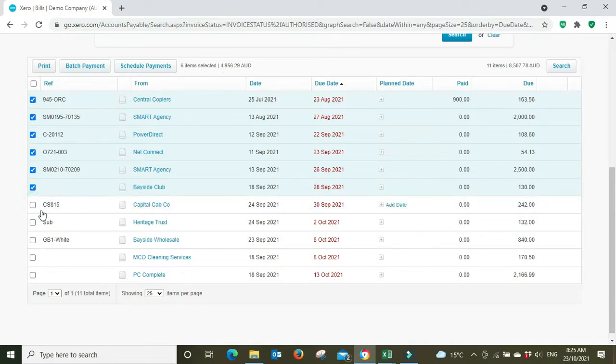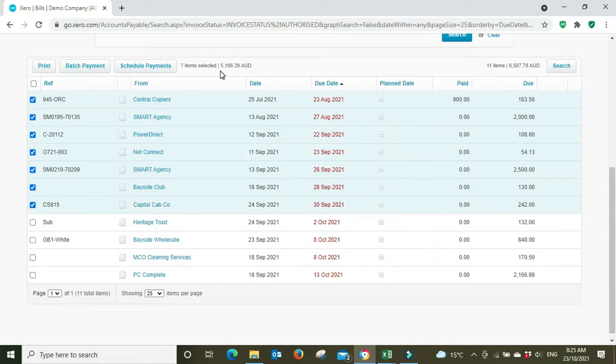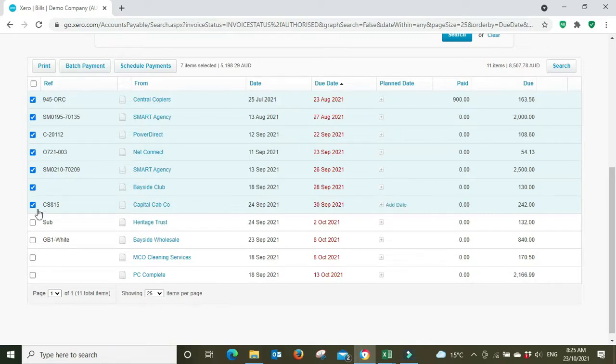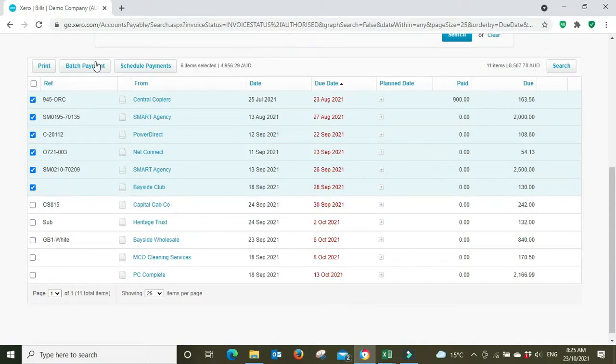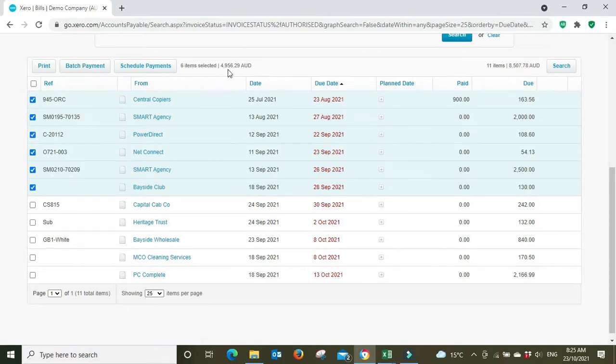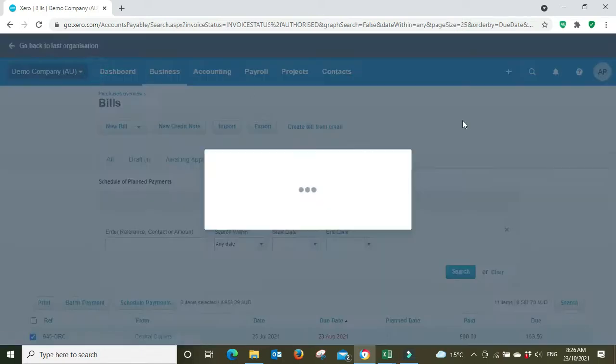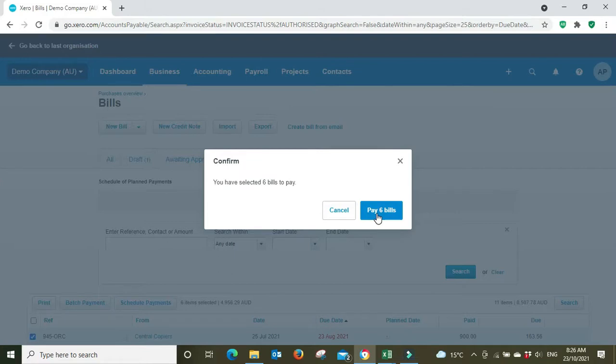When we had everything selected up to the end of September it went to five one nine eight. Let's just say we only had five thousand dollars available so we're going to unselect this last one, bringing it down to four nine five six under the five thousand dollar cap, and we're just going to batch pay these six invoices. So let's batch that, pay six bills.